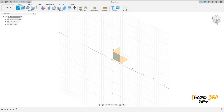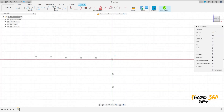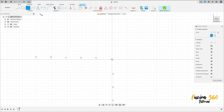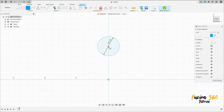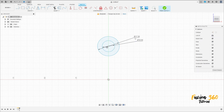Go to create a sketch, select the front plane, select a circle, and make a circle with 17.5 millimeters diameter. Create another one at the same center with 10 millimeters diameter.